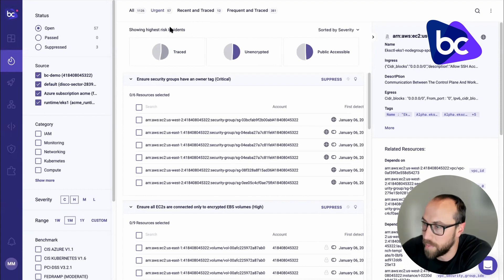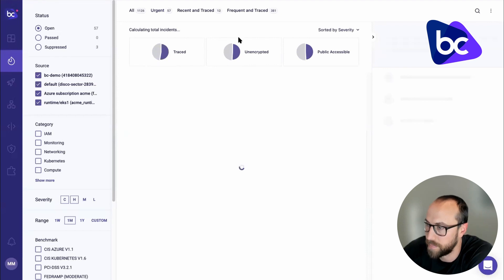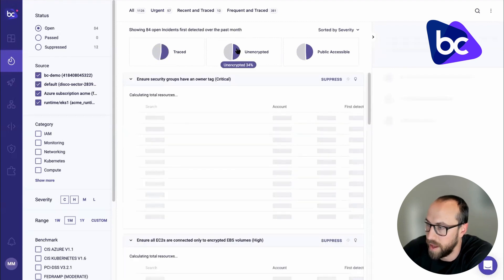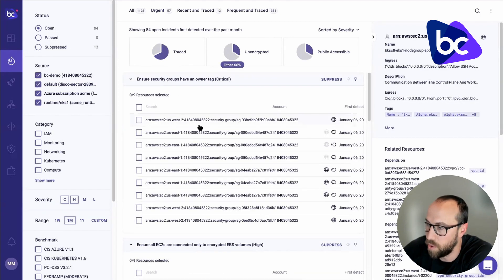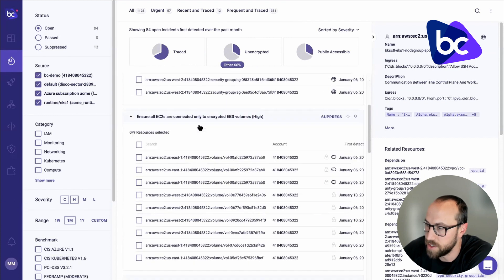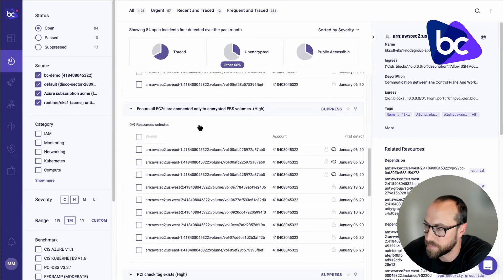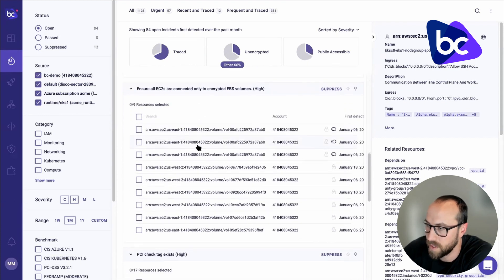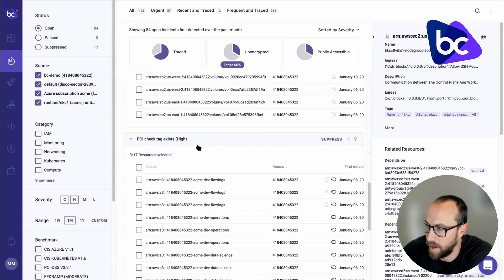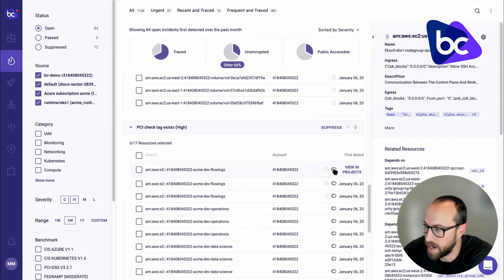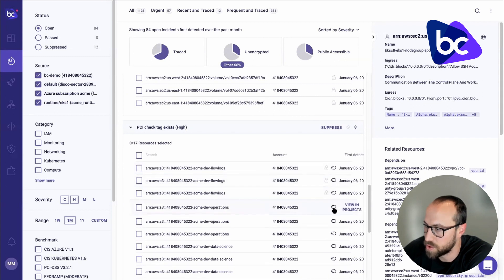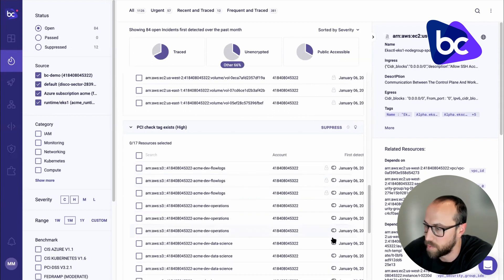So I'm going to show what that looks like. I can go here and click on the Traced. And you can see right away I have a whole bunch of Traced issues here.